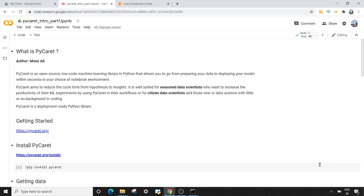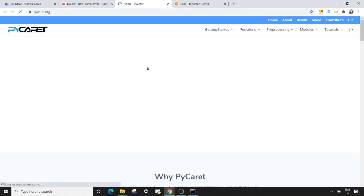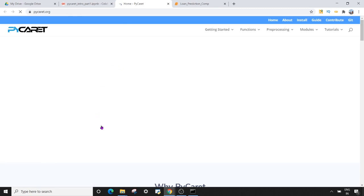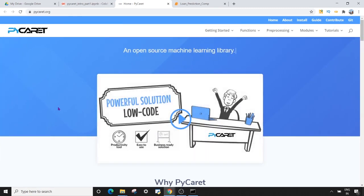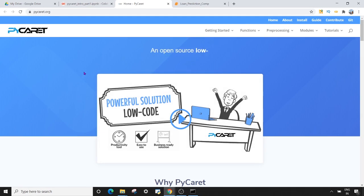To get started in PyCaret, you can visit PyCaret.org. PyCaret also has awesome documentation. On this website you will find a very short video of around 1 minute 40 seconds which will explain by some good animations what PyCaret is and how it is so powerful.